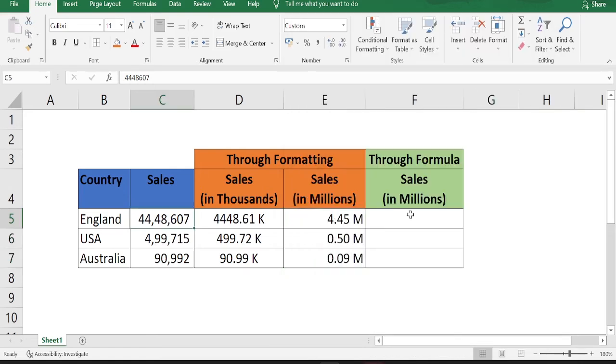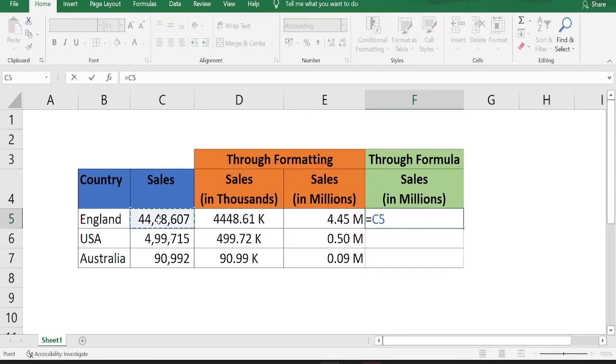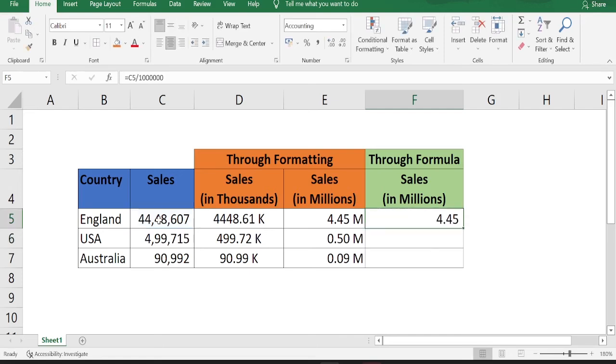Now, how can you display the numbers in millions or thousands using a formula? Let's do that. Let's start putting a formula is equal to. I'll just select the sales number cell that is C5. I'll divide it by 1 million. This will give me the number in million.